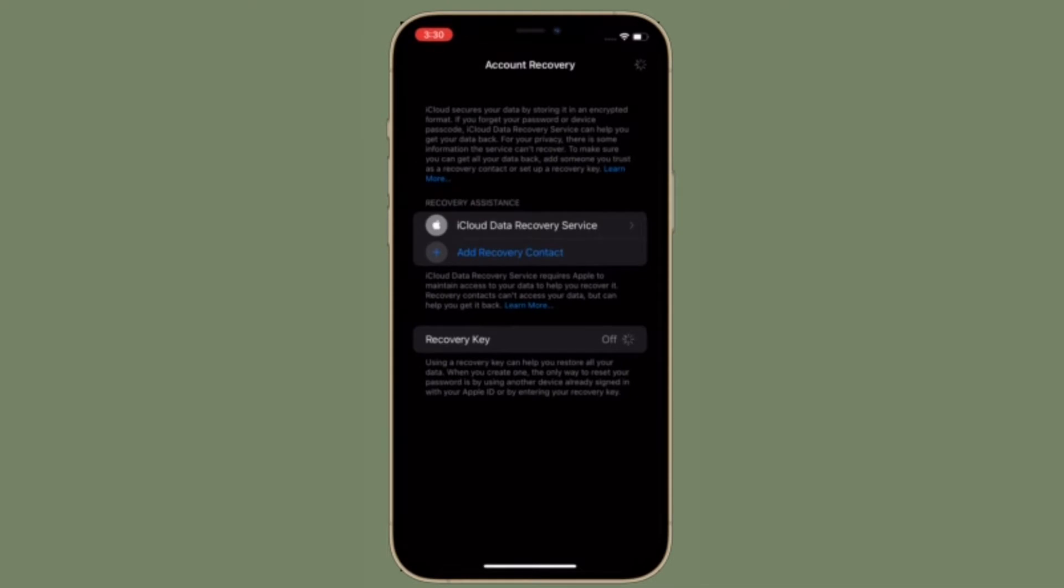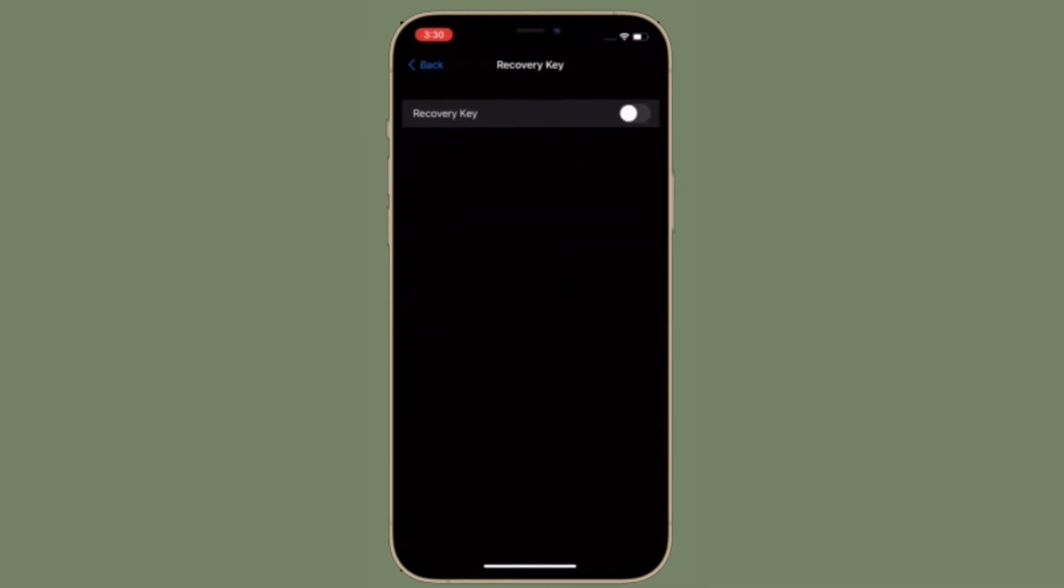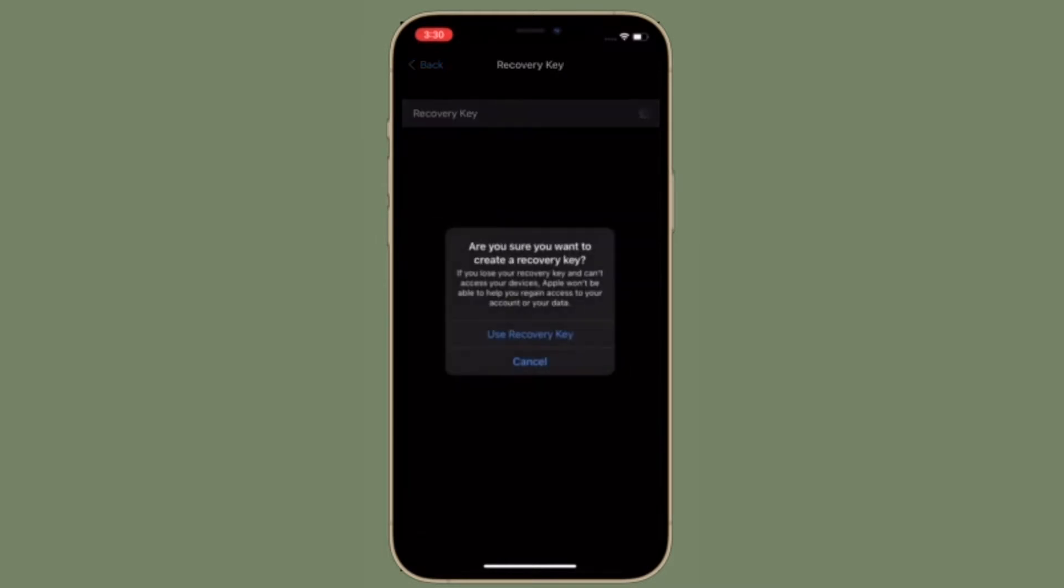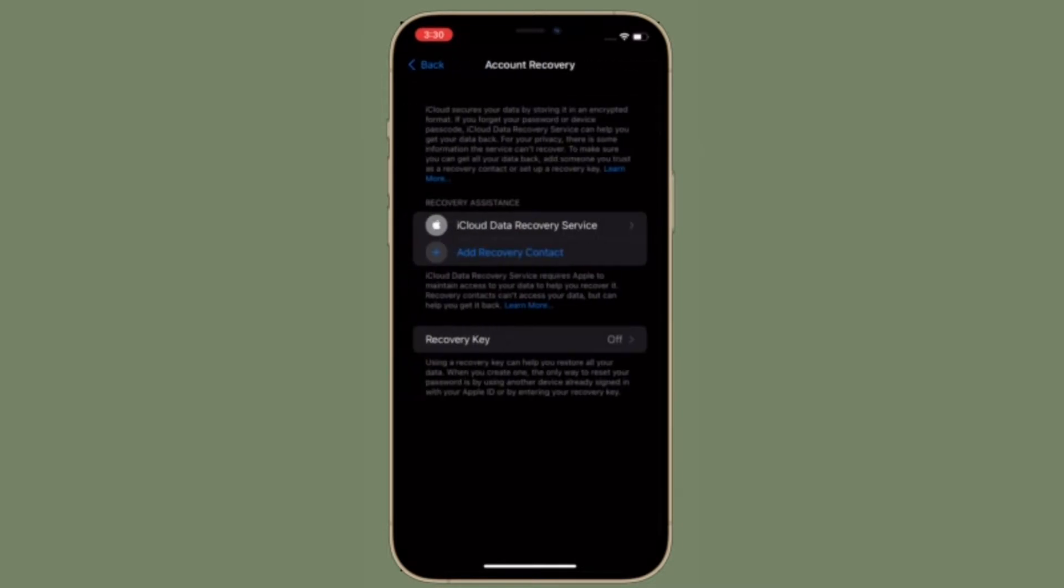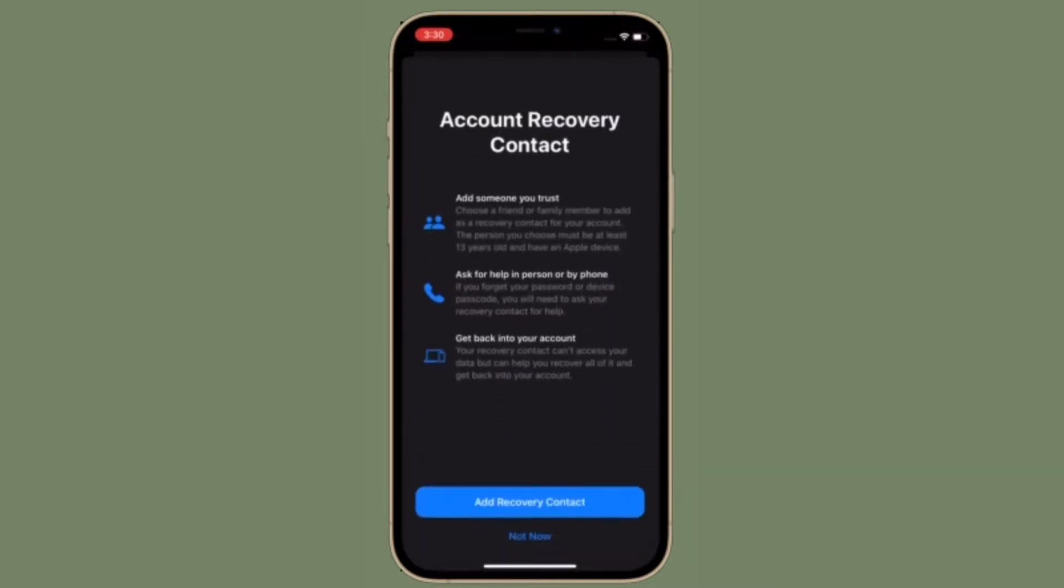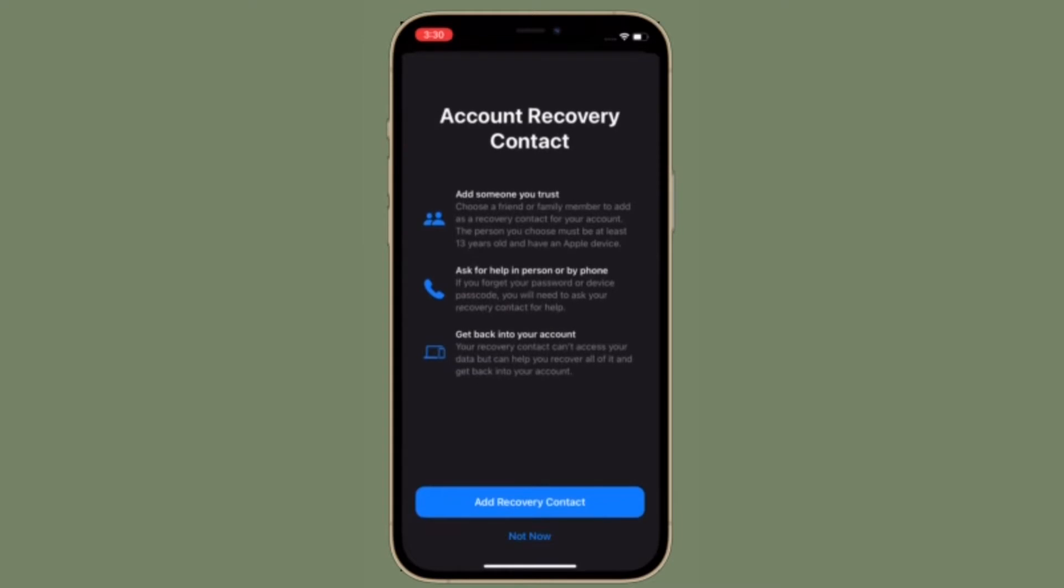iCloud data recovery service requires Apple to maintain access to your data to help you recover it. Recovery contacts can't access your data but can help you get it back. Using a recovery key can help you restore all your data. When you create one, the only way to reset your password is by using another device already signed in with your Apple ID or by entering your recovery key.